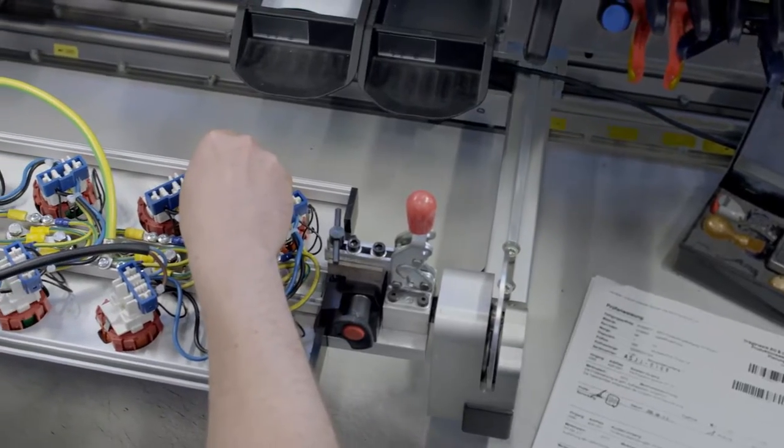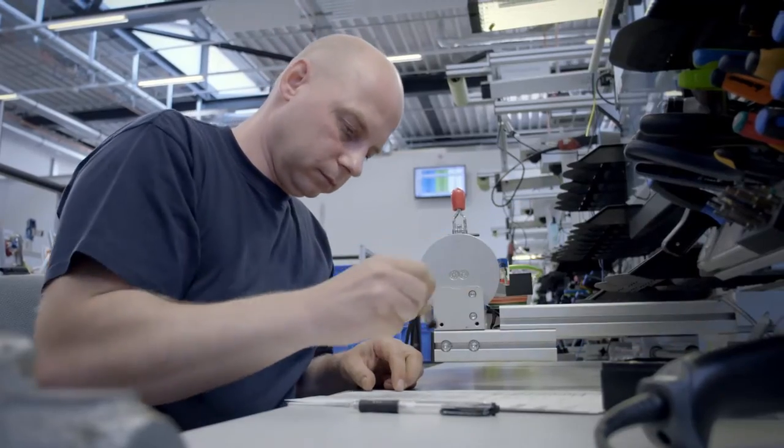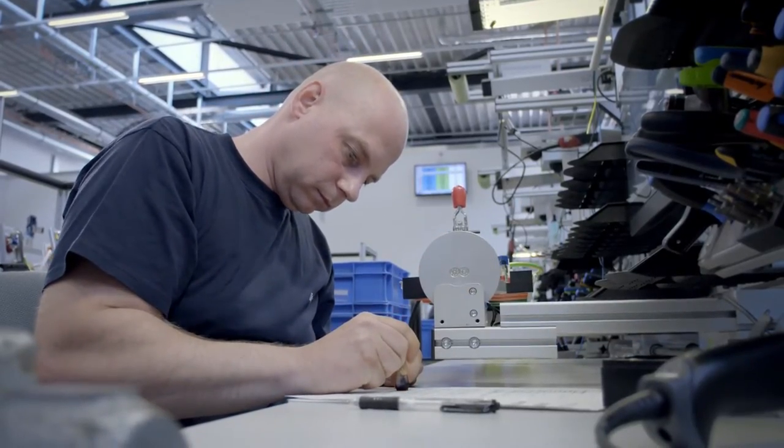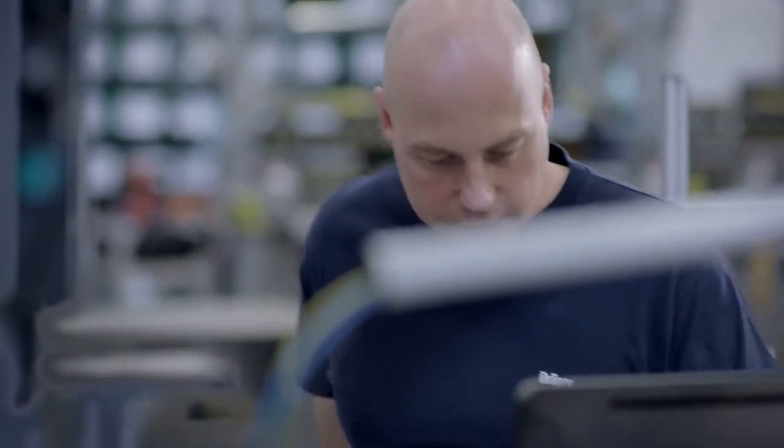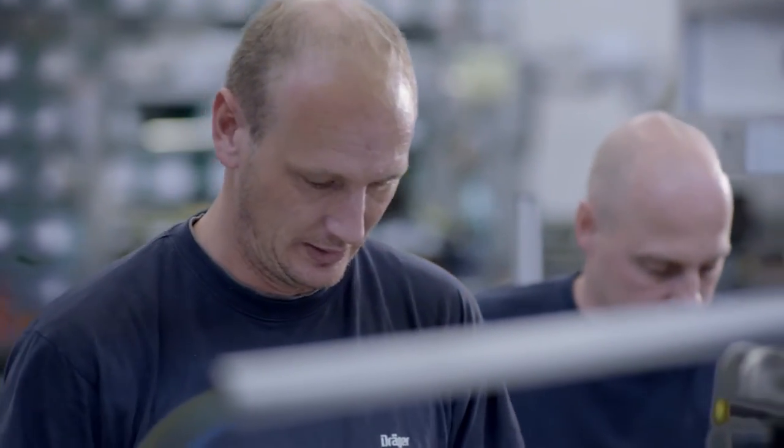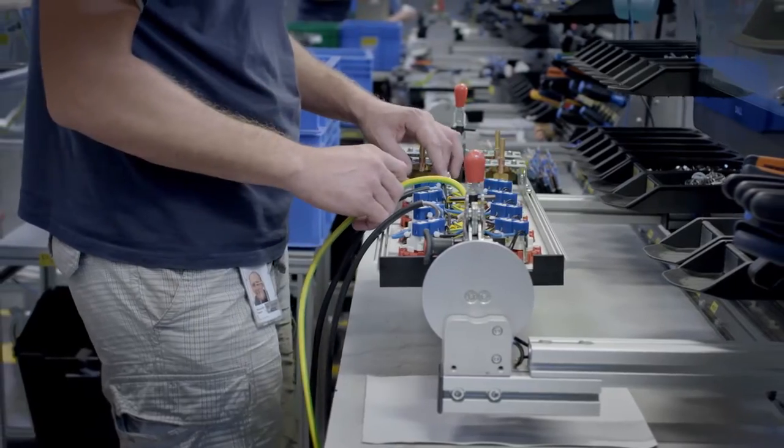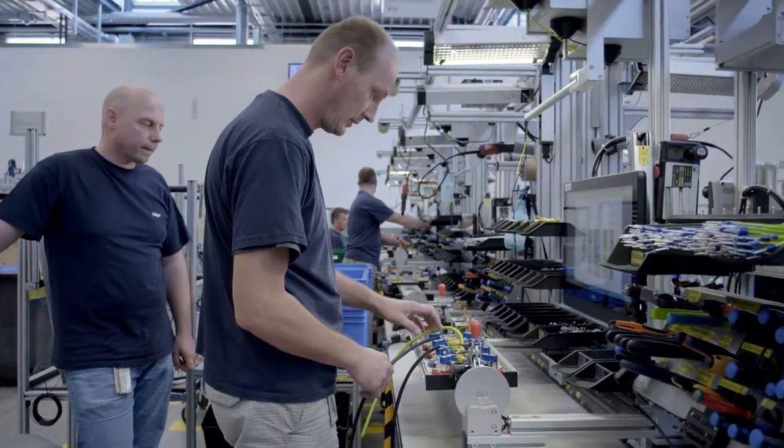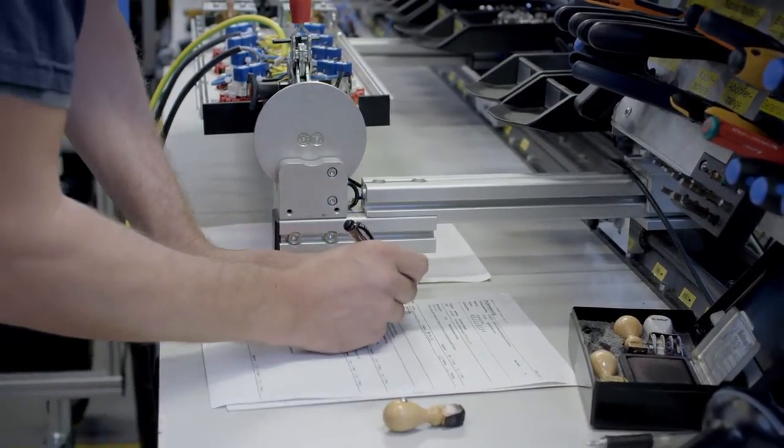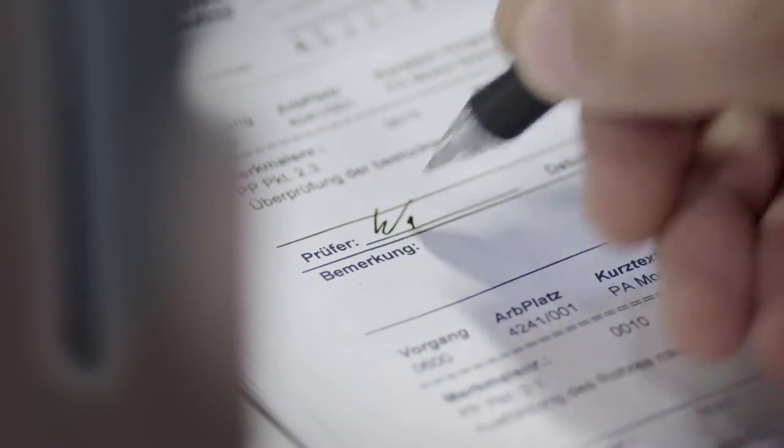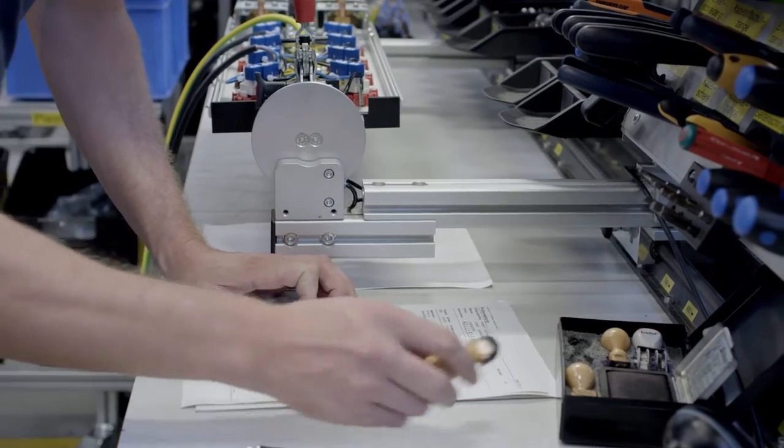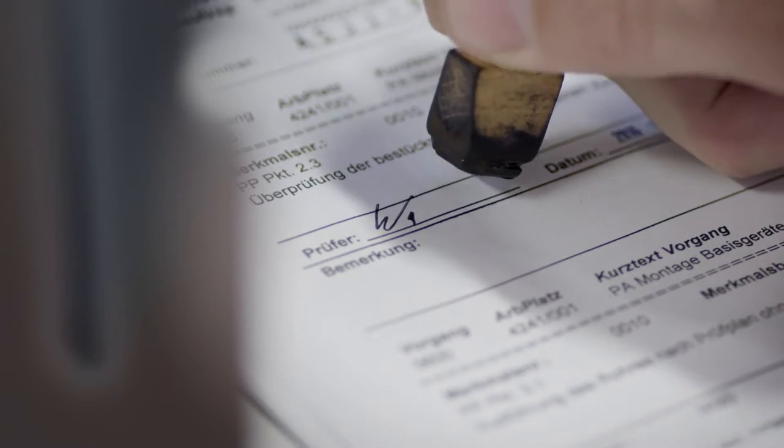Each product is tested several times during the production phase. For example, the four-eyes principle is used, which means that after each stage of assembly, the product is inspected again by a second person. Each member of the staff has their own quality stamp and applies what you might call their fingerprint as a seal of quality.